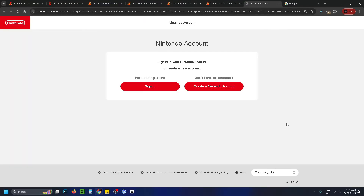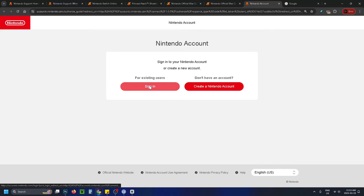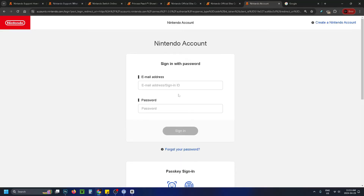Then select login, which will bring us to this page, and go to sign in for existing users. From here, enter your Nintendo account information and then select sign in.